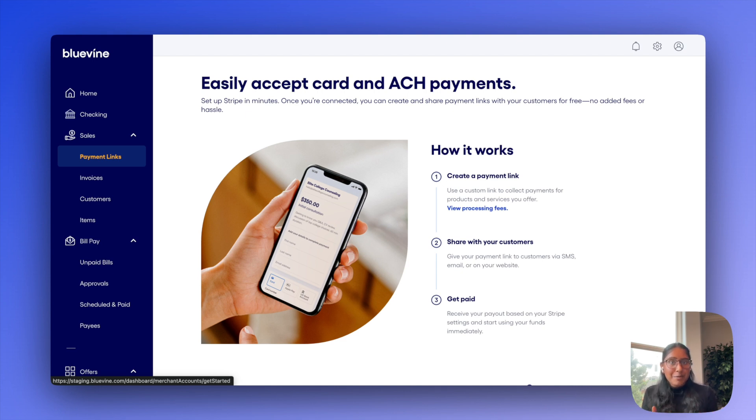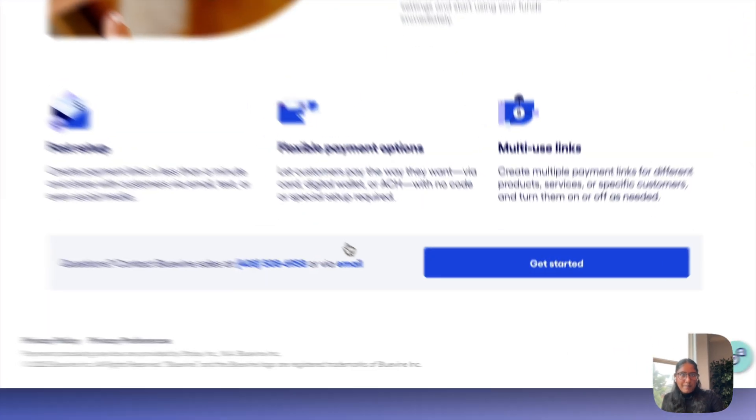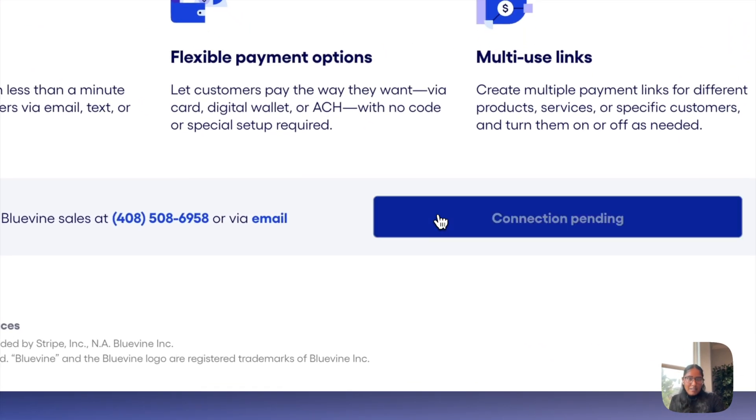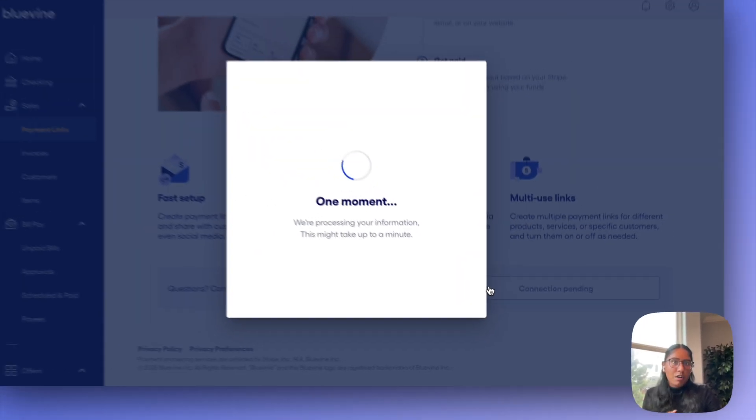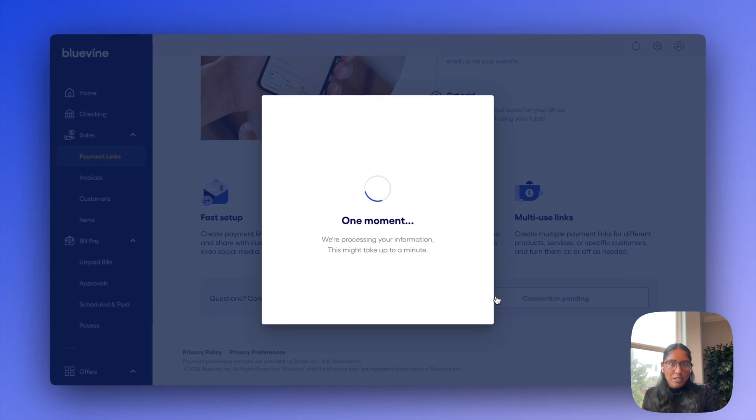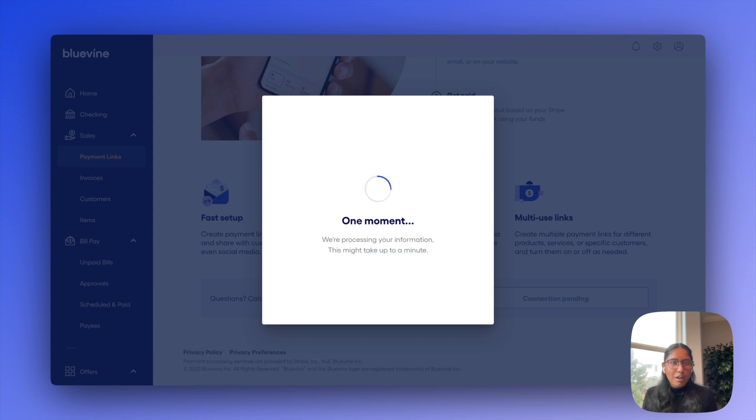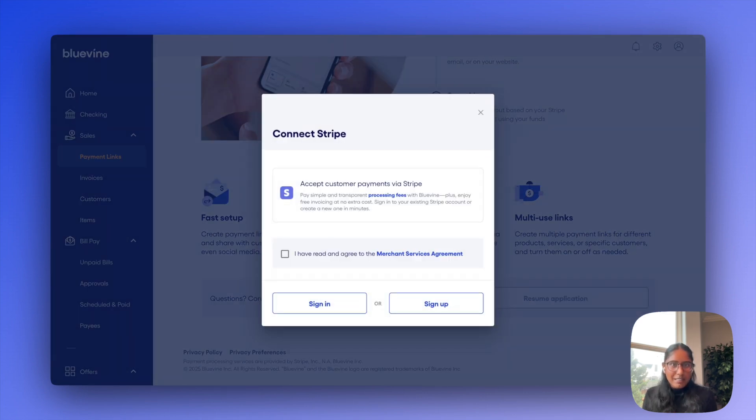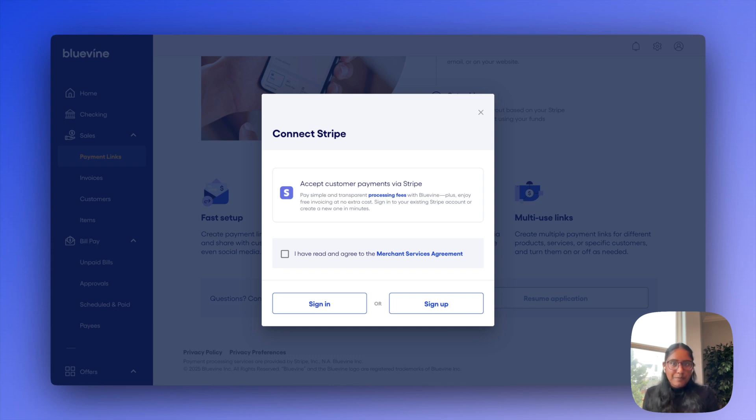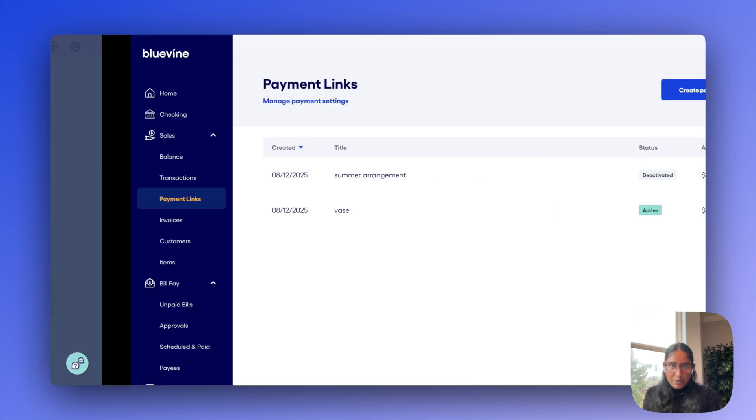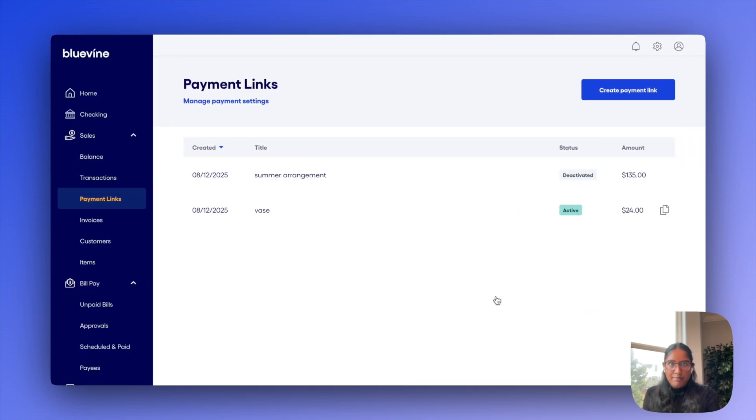In order to actually enable payment links on your account, you'll have to either create a new Stripe account and sign up here, or just connect your existing account as well. I won't go through the full onboarding or connect flow at this point, but it really does only take a few minutes, and even shorter if you're connecting your existing account. Let's jump to an account that already has Stripe connected, and this is what you'll see instead.